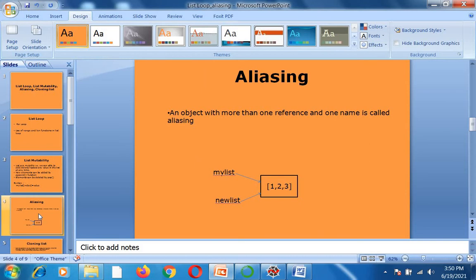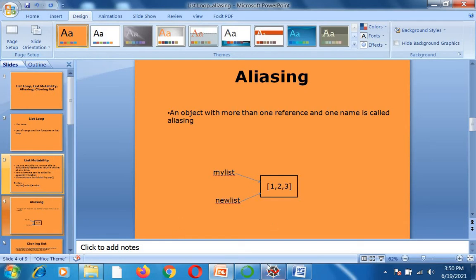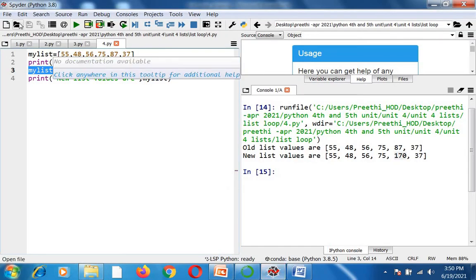The next concept is aliasing. An object with more than one reference — more than one name — is called aliasing. For example, a person named Bharat may also be called Ram; the same person is referred to by two different names. We apply the same concept to lists. If I have a list called my_list with elements 1, 2, and 3, and I assign new_list = my_list, both names refer to the same set of elements. This is called aliasing.